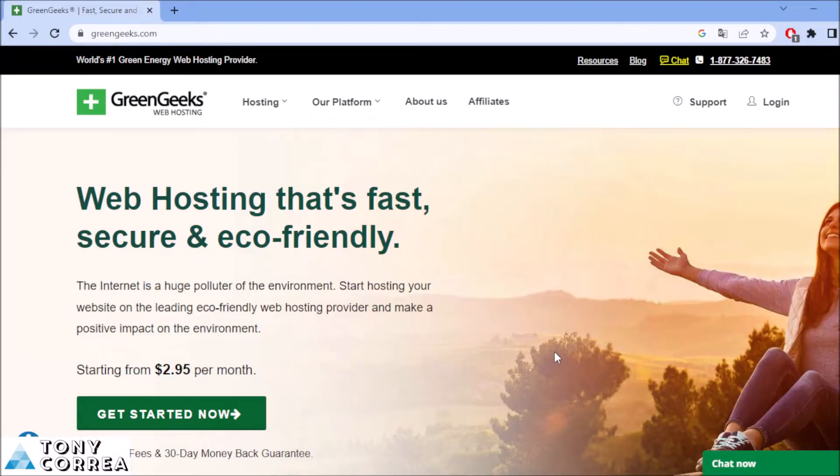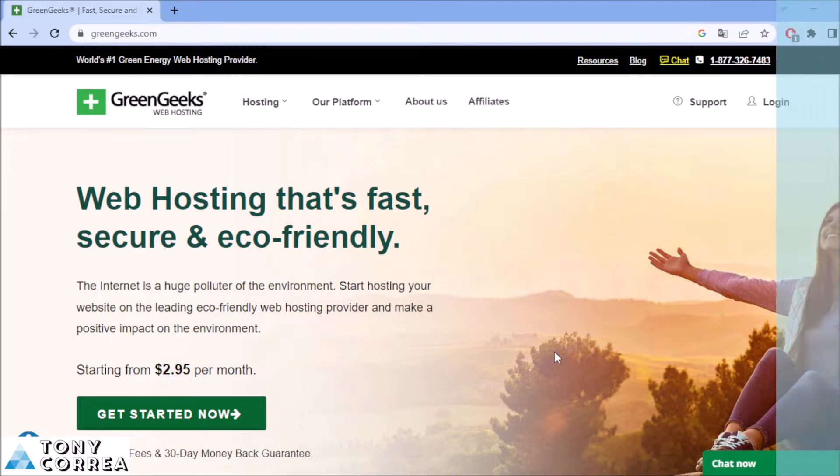Hello everyone, my name is Tony Correa and today we're going to be learning how we can get web hosting with the guys from Green Geeks.